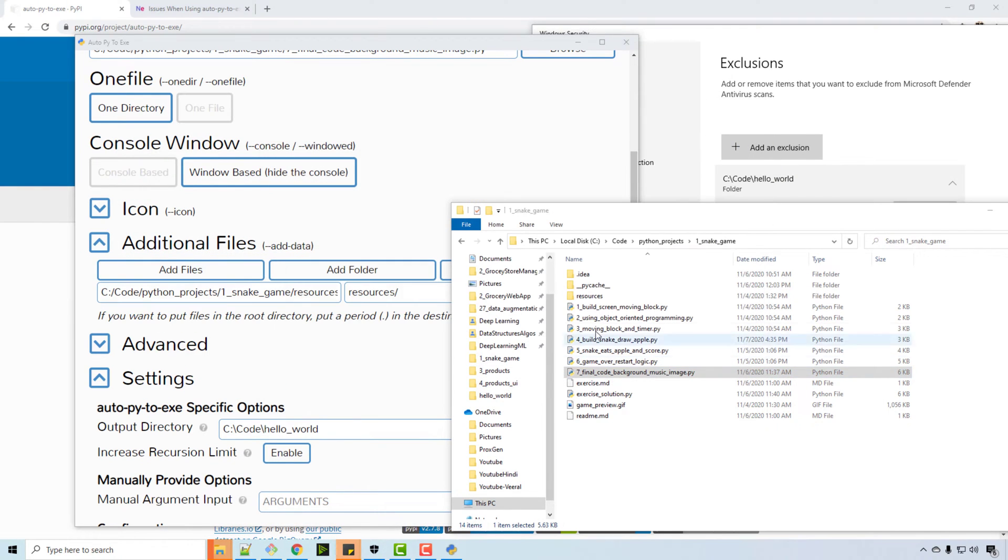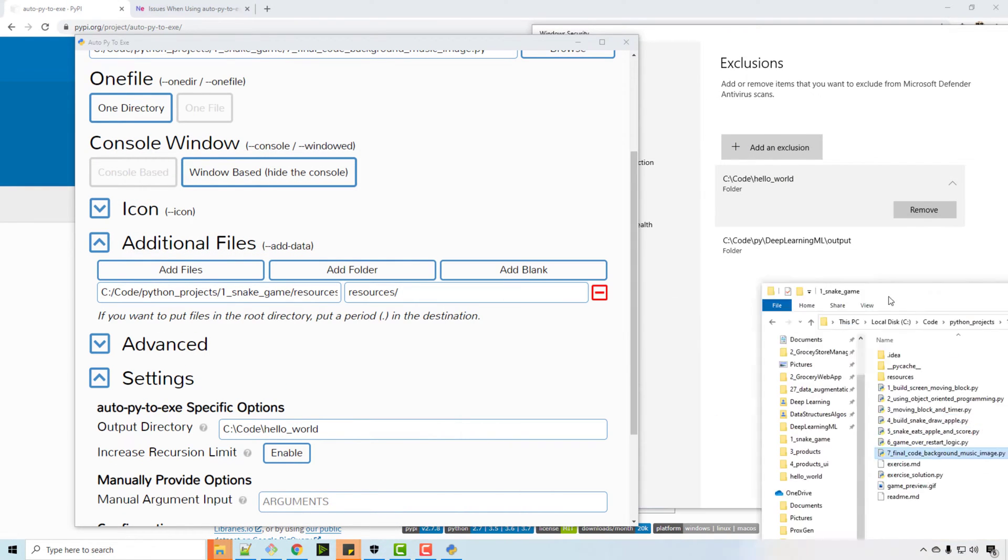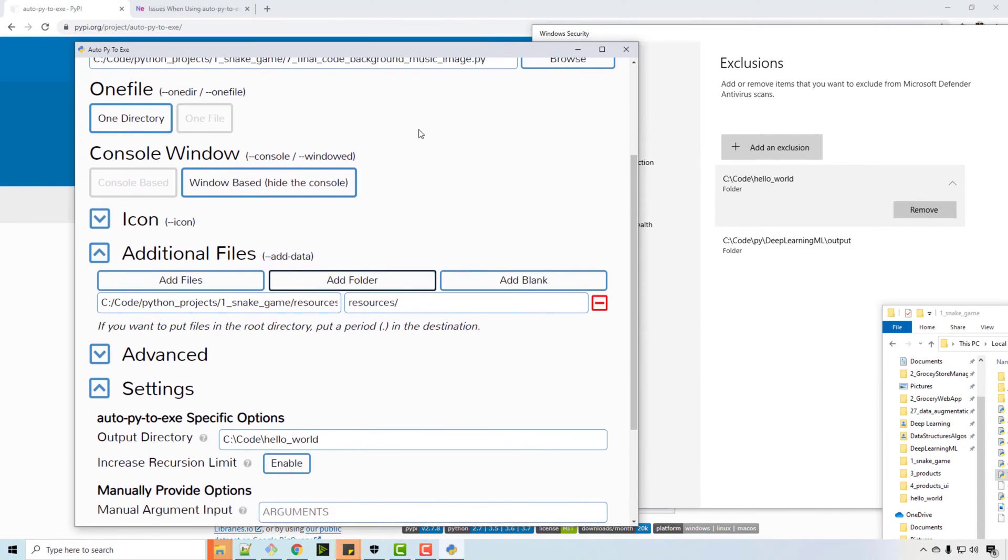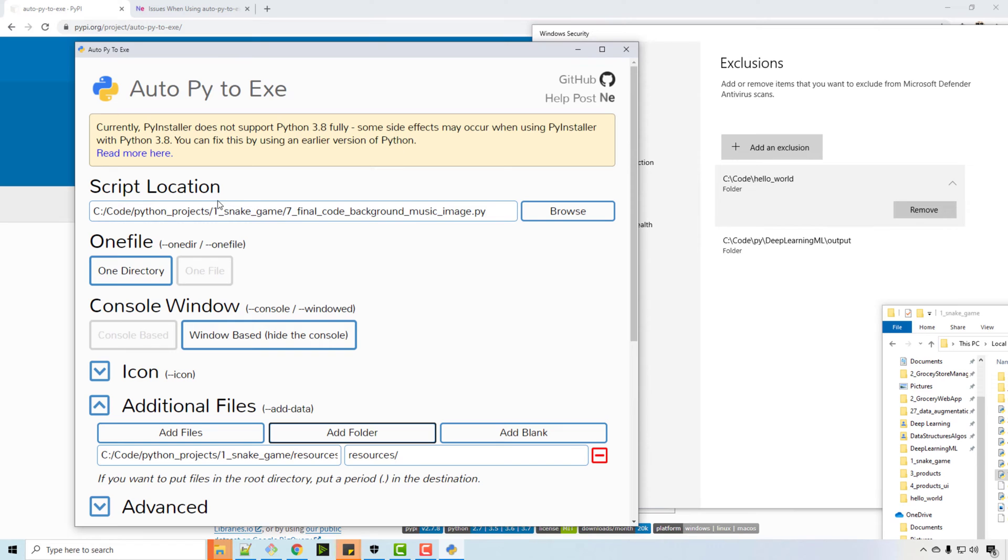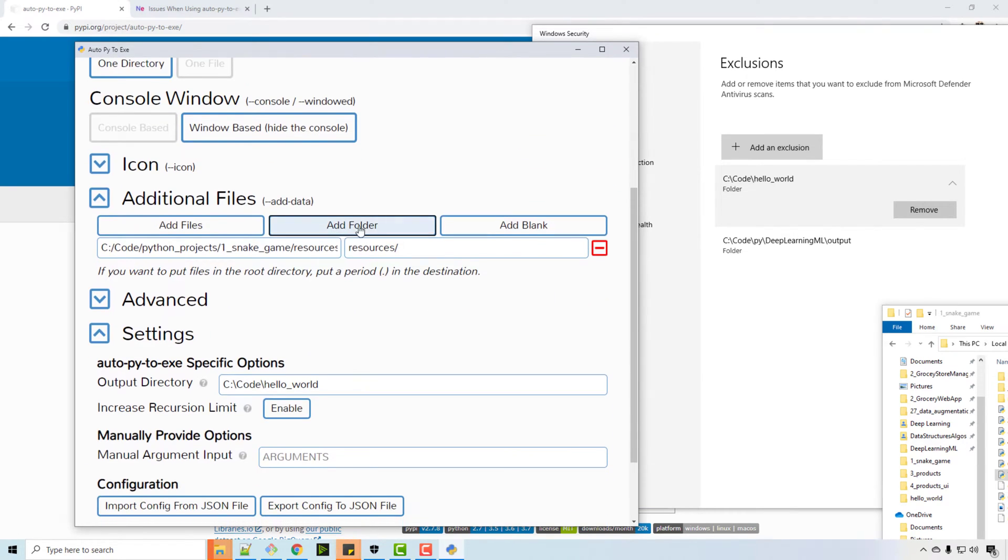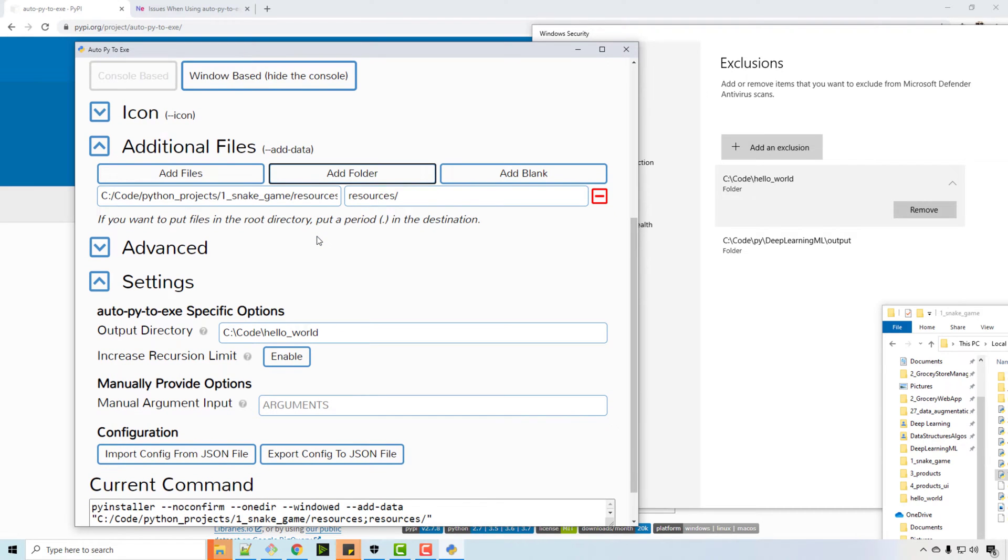So again, to summarize what I did is I went to this auto-py-to-exe tool. I added a folder here, so when it is generating exe file, it will add the entire folder in the structure, and I will generate, okay, the same location.